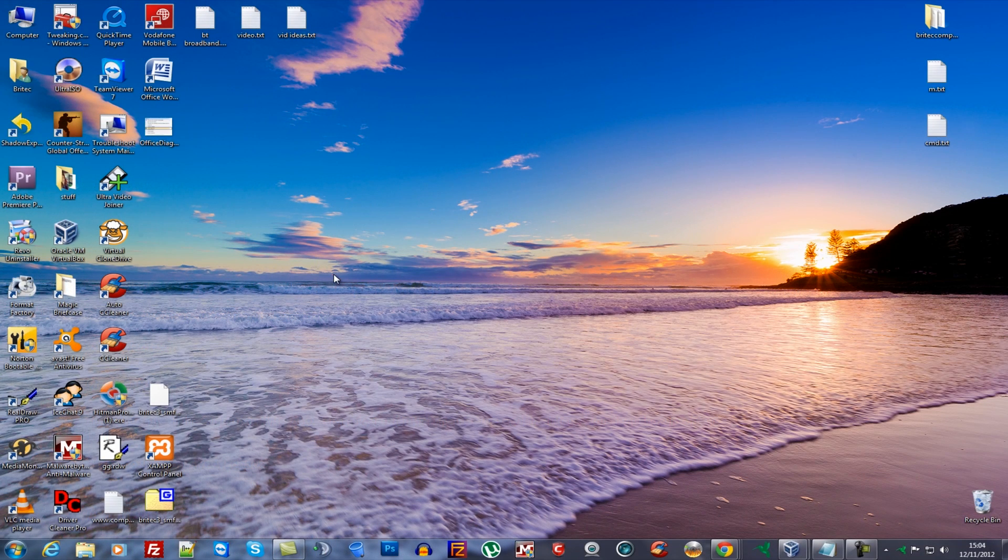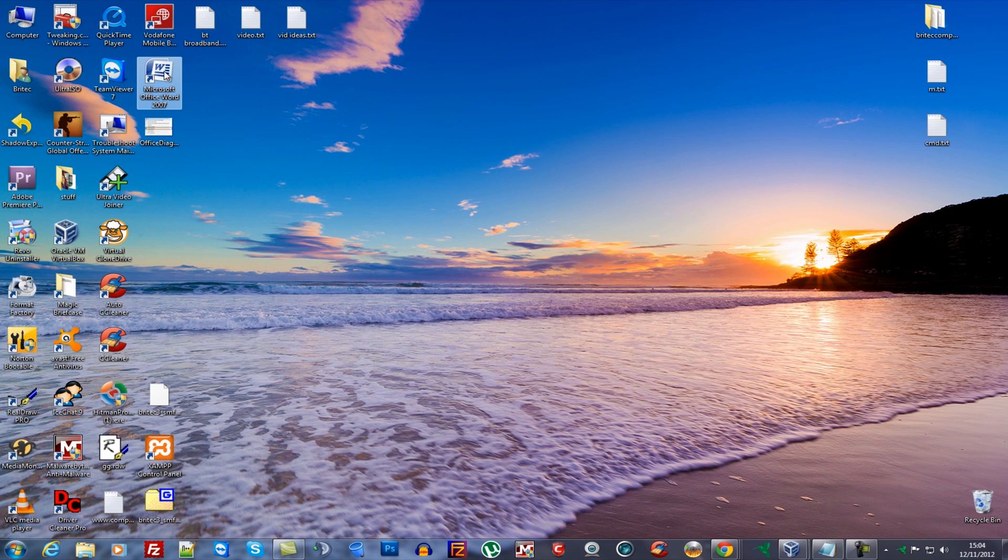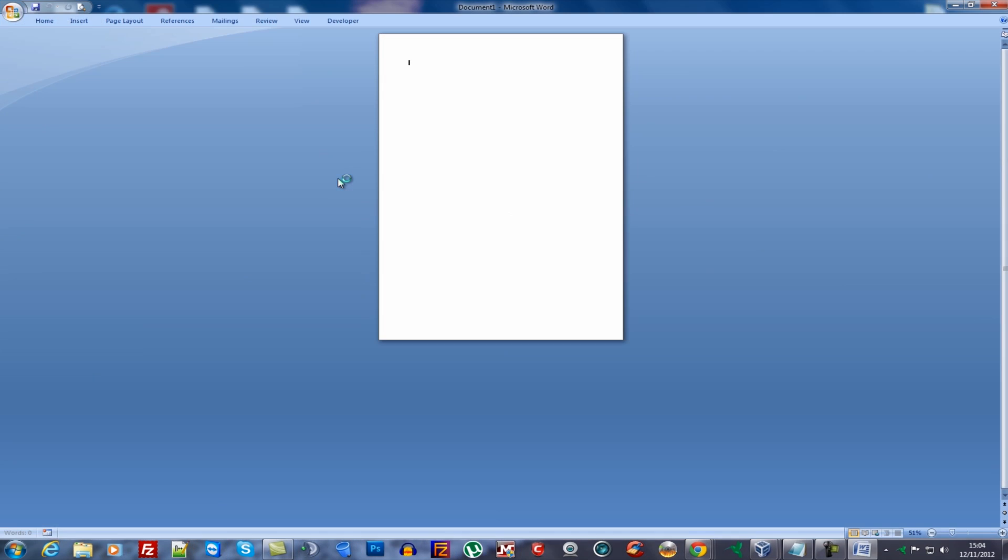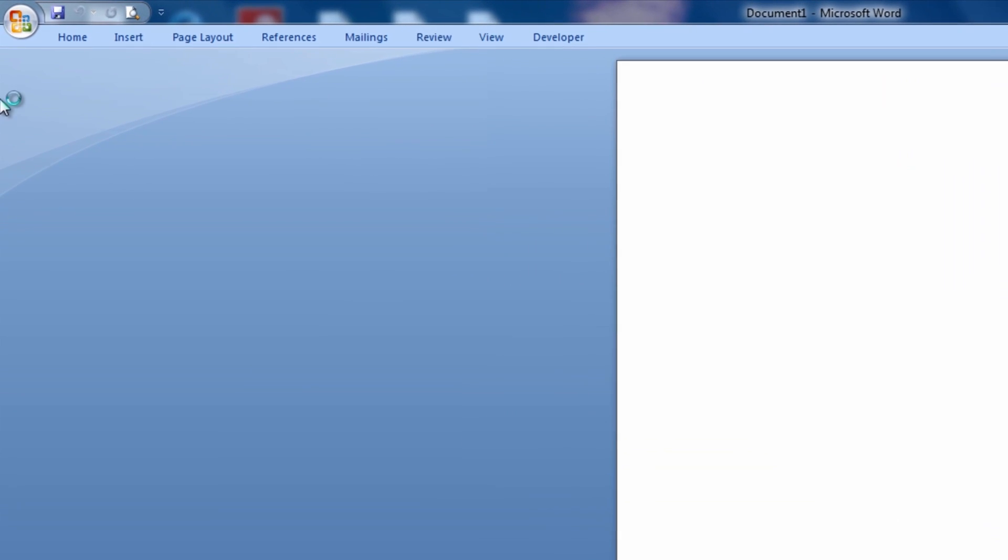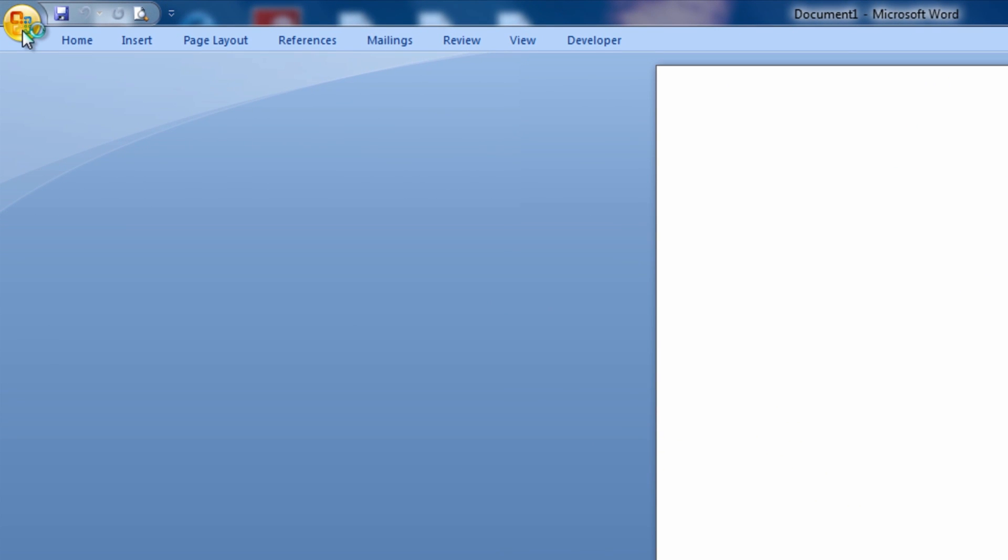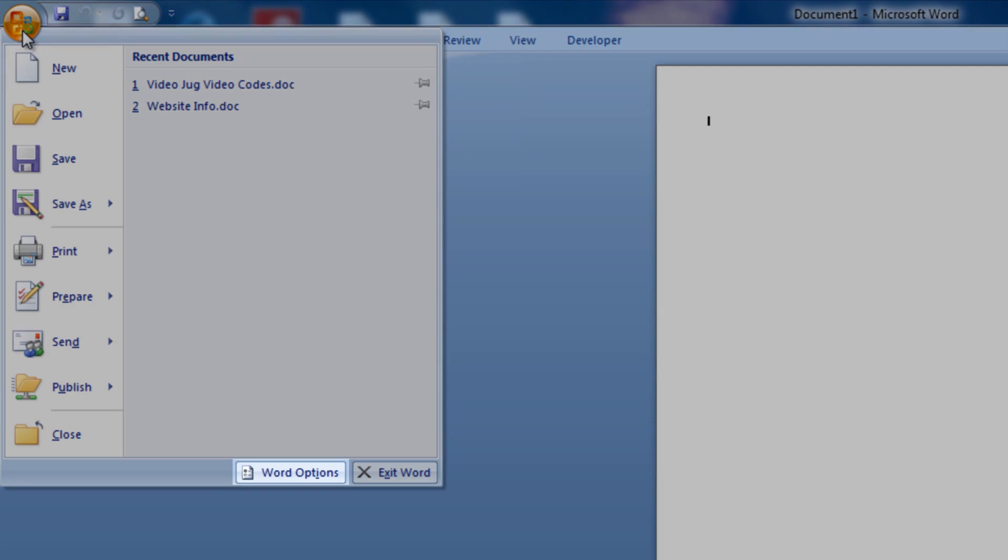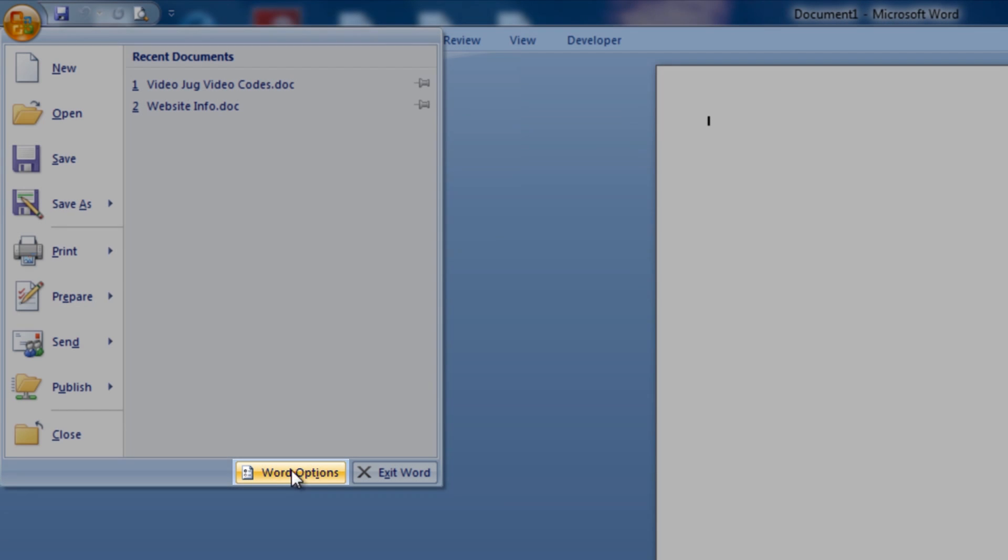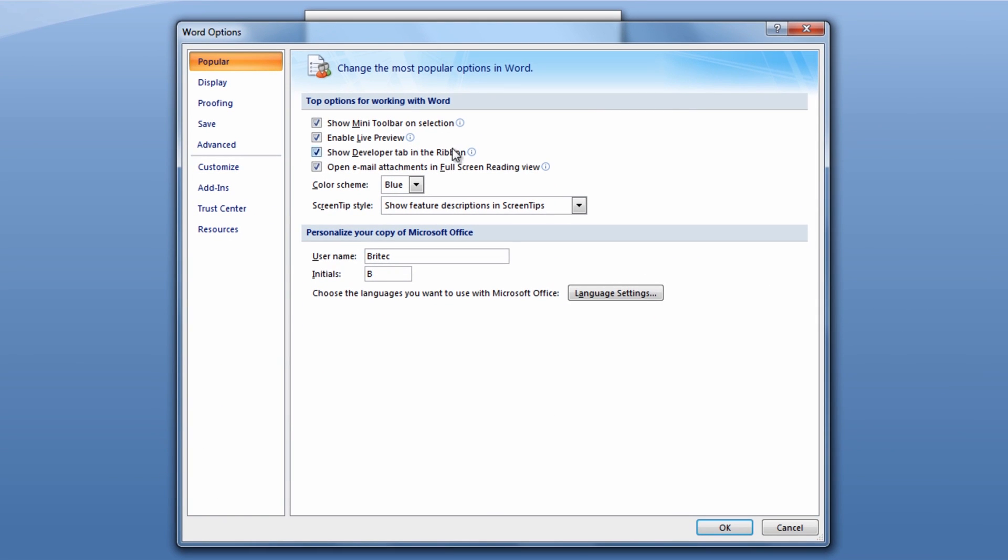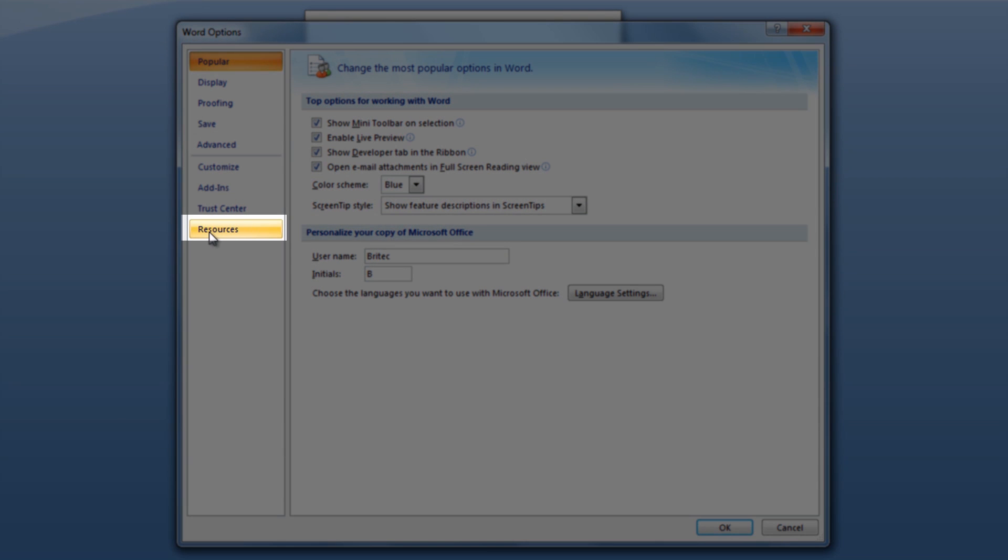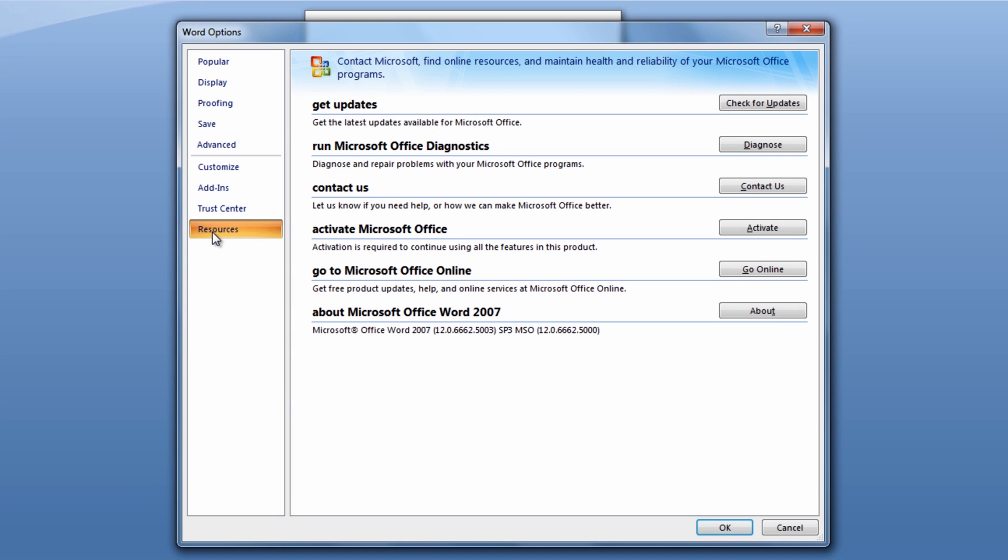So now we've got our 2007 installed on this system here and I'm going to open it up by just clicking on Word here. You can open up Word, Access, anything like that and you want to come up to the Office button here, click on this and then down the bottom you should see something saying Word Options or Access Options or whatever it is, Excel Options depending on what one you've opened. Click on this and then this will open up a box and then once you get this box open up you want to come down to resources here.